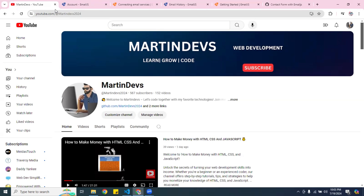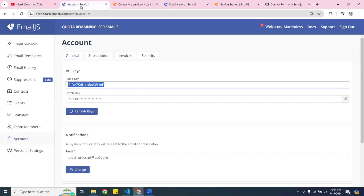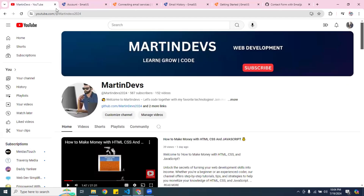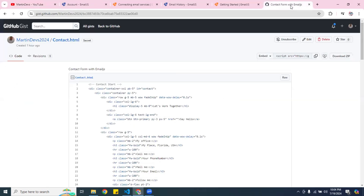Alright guys, hopefully you found this video useful. Don't forget to subscribe, share the video, and leave your comments below. Stay tuned for more videos — keep coding, keep moving forward. I'll see you in the next video, peace!